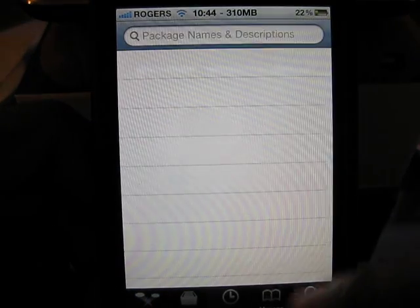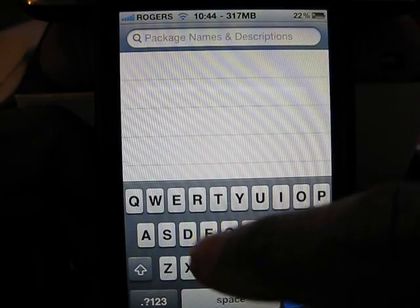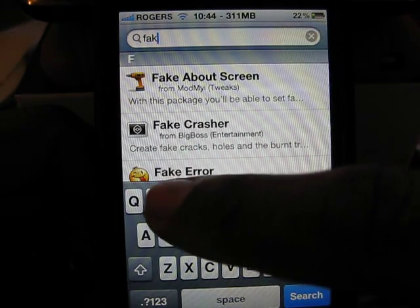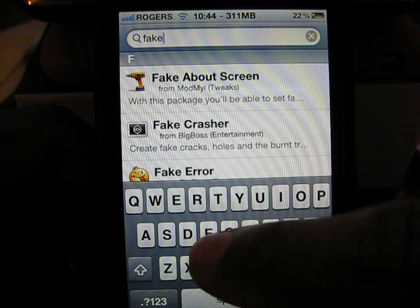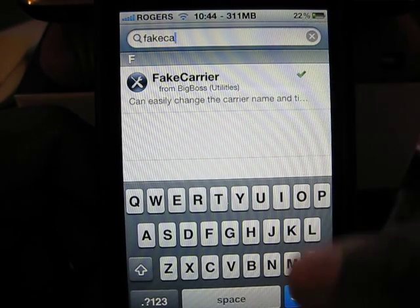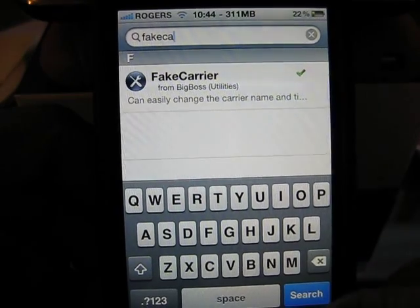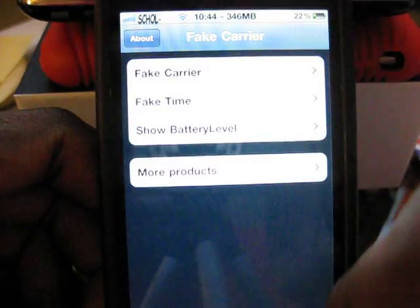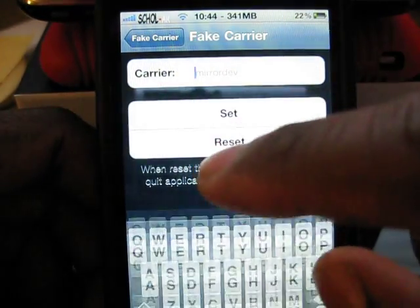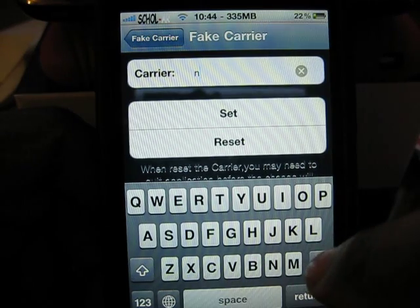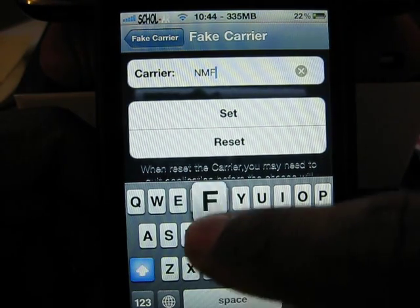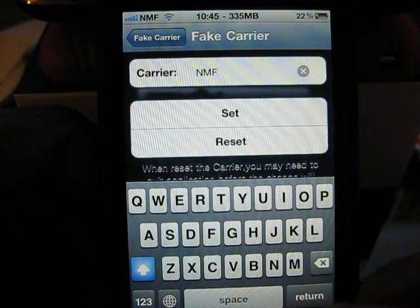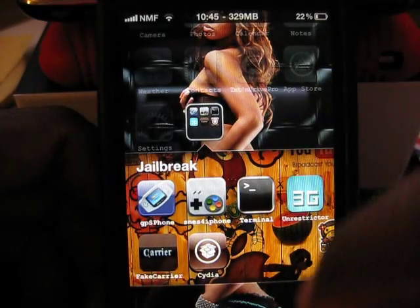What I do to override this is I download an application called Fake Carrier. As you can see I already have it installed. When I open it — which is right here — I put in my initials as the fake carrier name. So that's done.